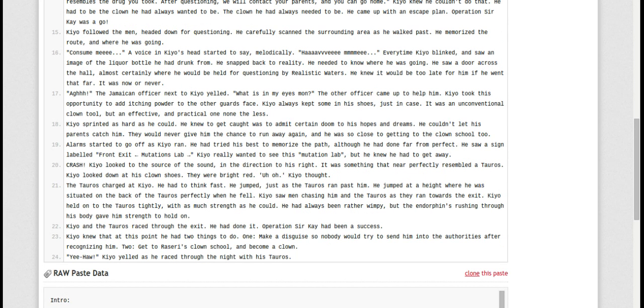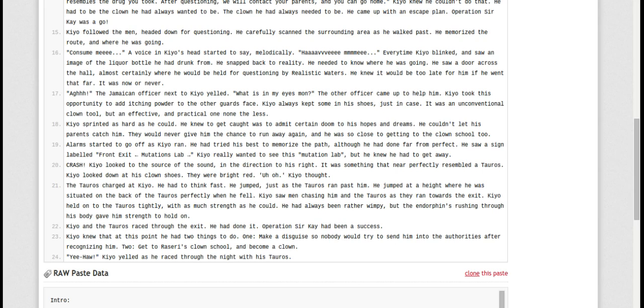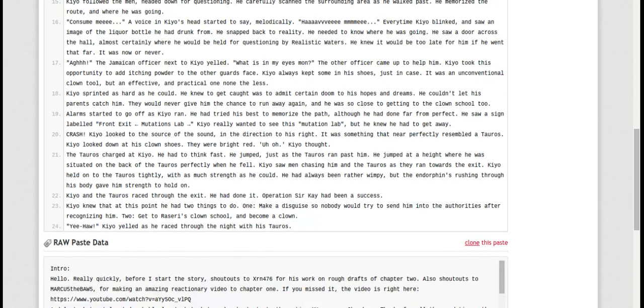Kyo knew that at this point he had two things to do. One, make a disguise so nobody would try to send him into the authorities after recognizing him. Two, get to Razor's clown school and become a clown. Hee-haw! Kyo yelled as he raced through the night with his Tauros.